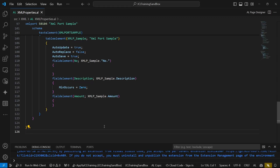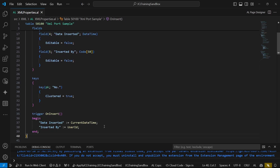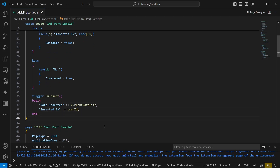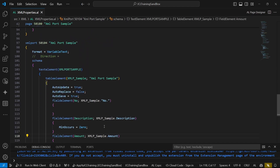Welcome to another video in the XMLport series. We are proceeding from where we left off in the last video, where we exported the comma-separated value format and previewed it in Excel. We created the XMLport sample table, which contains the number, description, amount, date inserted, and inserted by fields — automatically inserted via the OnInsert trigger with the editable property set to false.